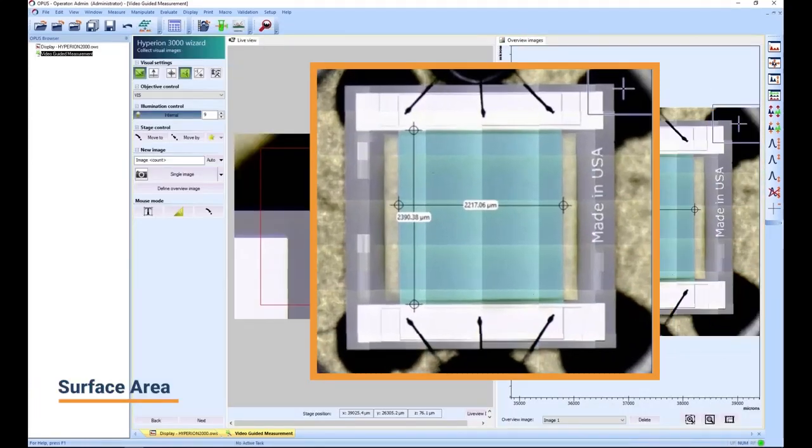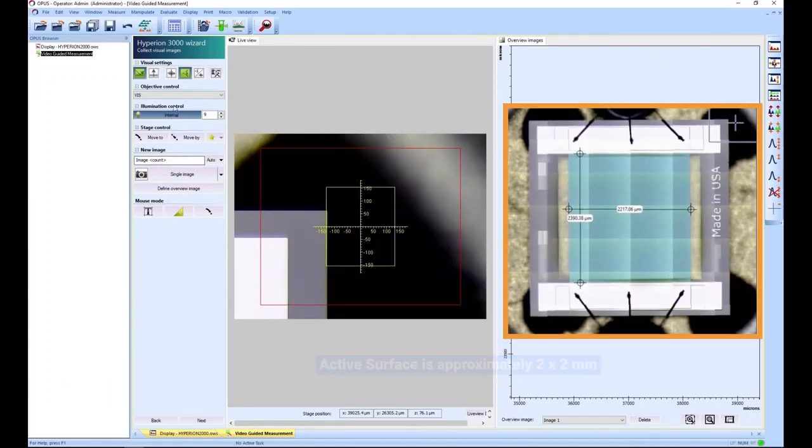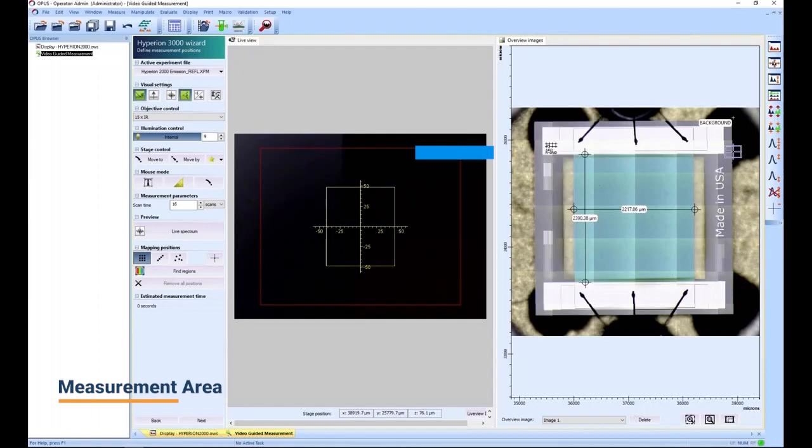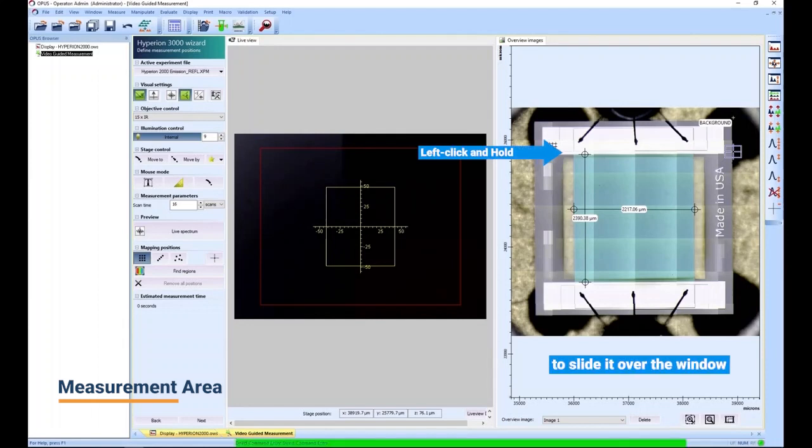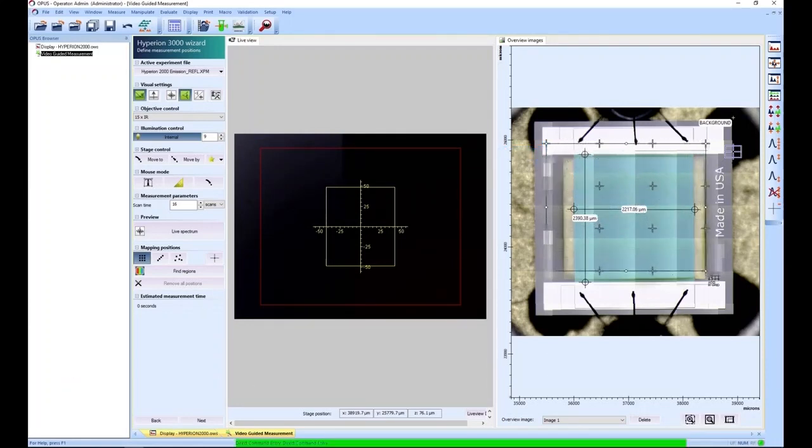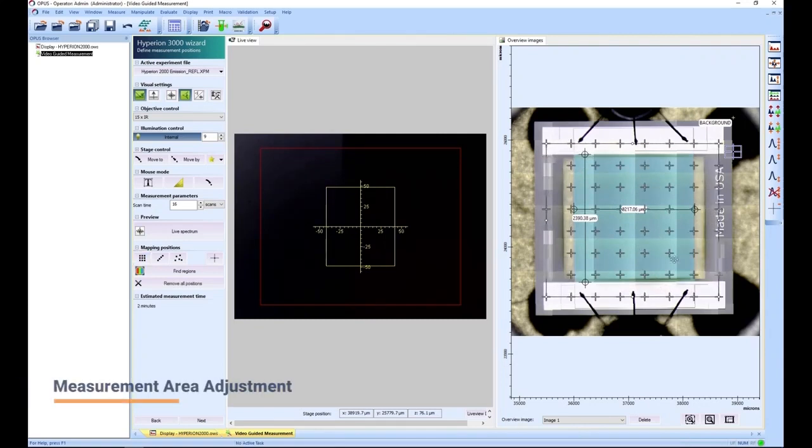The active surface area of the diode is about 2 by 2 mm. So we create a fitting measurement grid by selecting the grid tool, left-clicking in the upper left corner and sliding it across the region of interest.